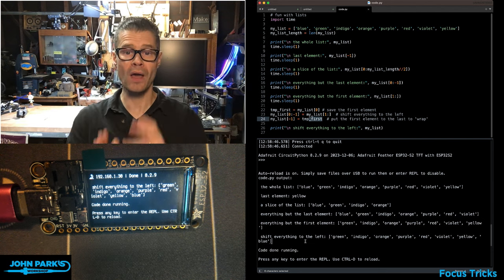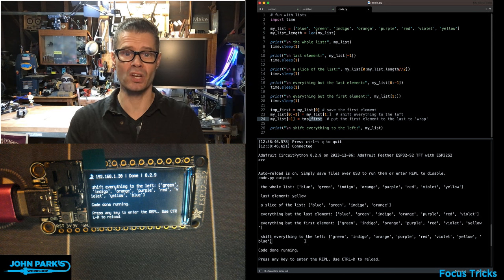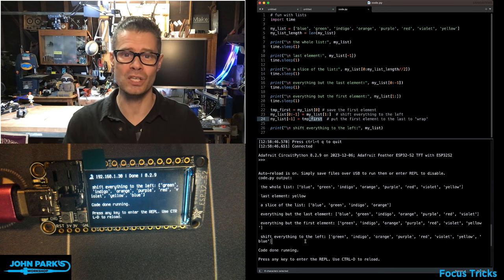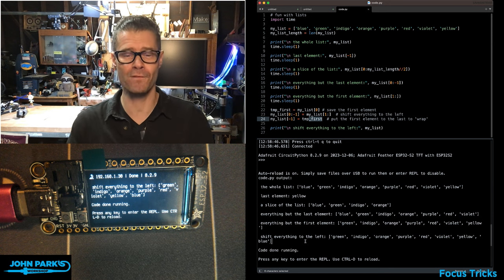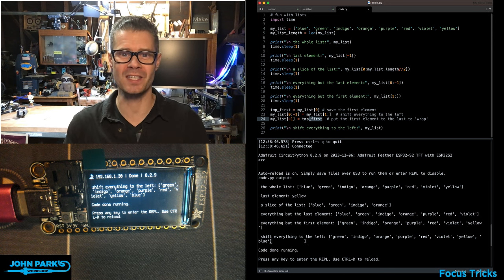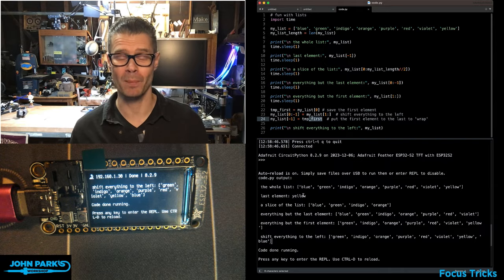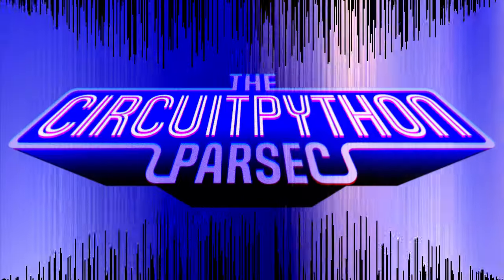And so that is a number of ways that you can have fun with lists inside of CircuitPython. And that is your CircuitPython Parsec.